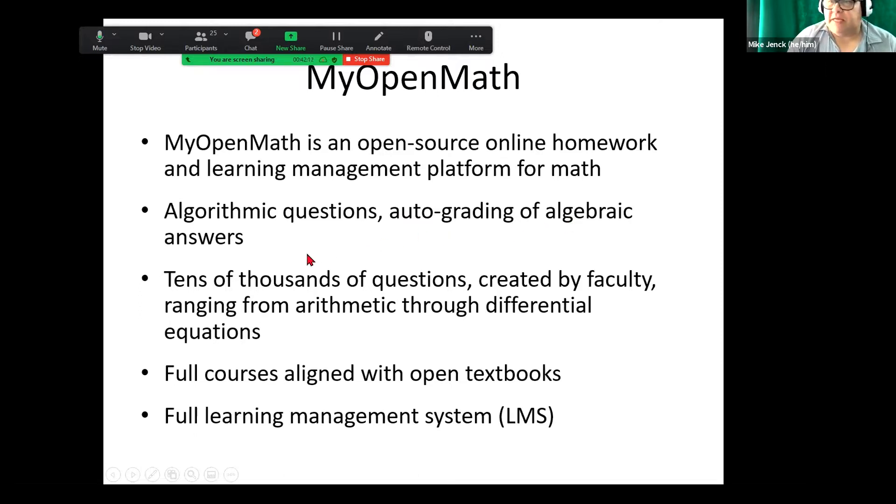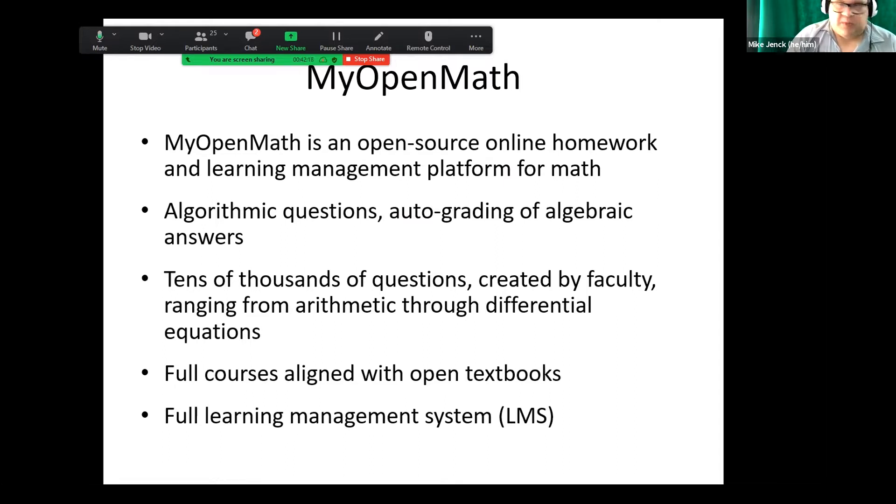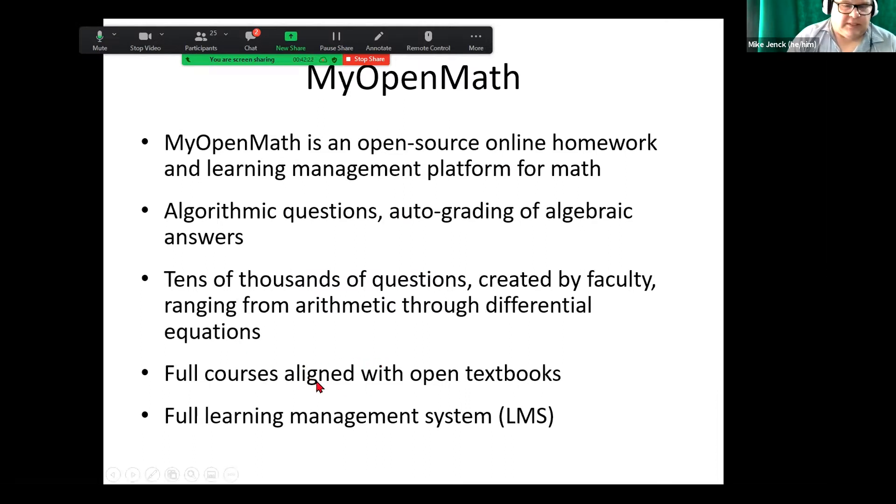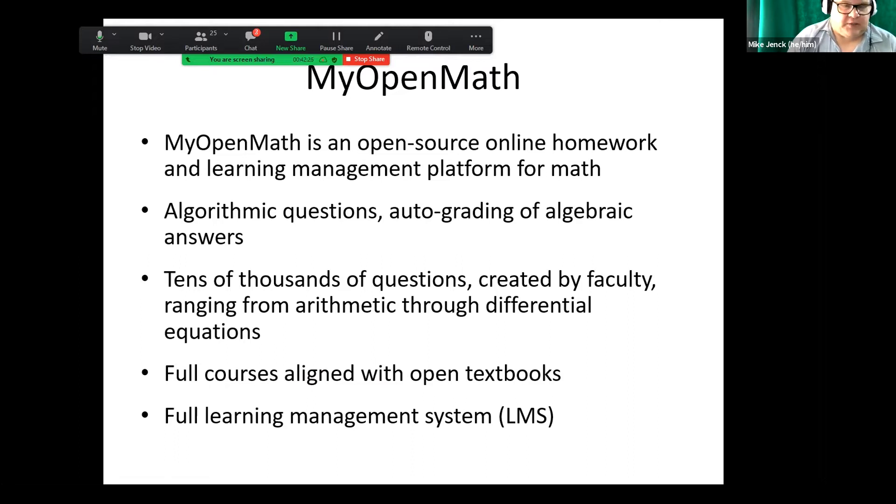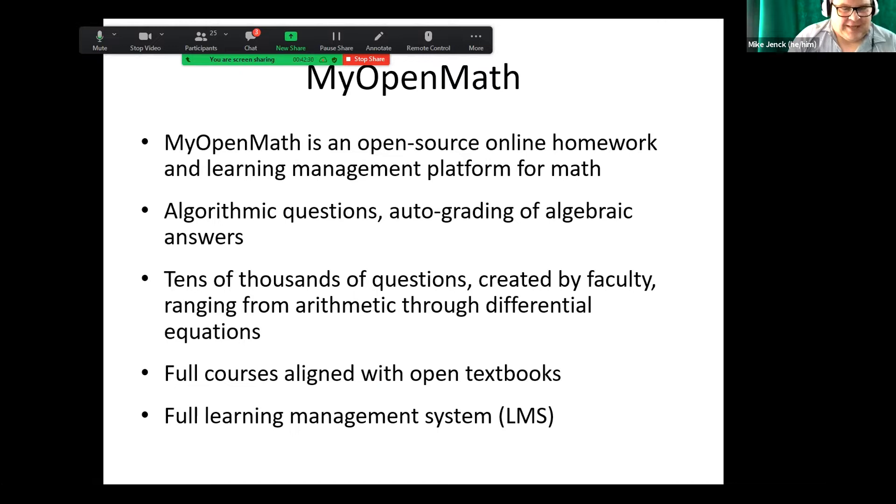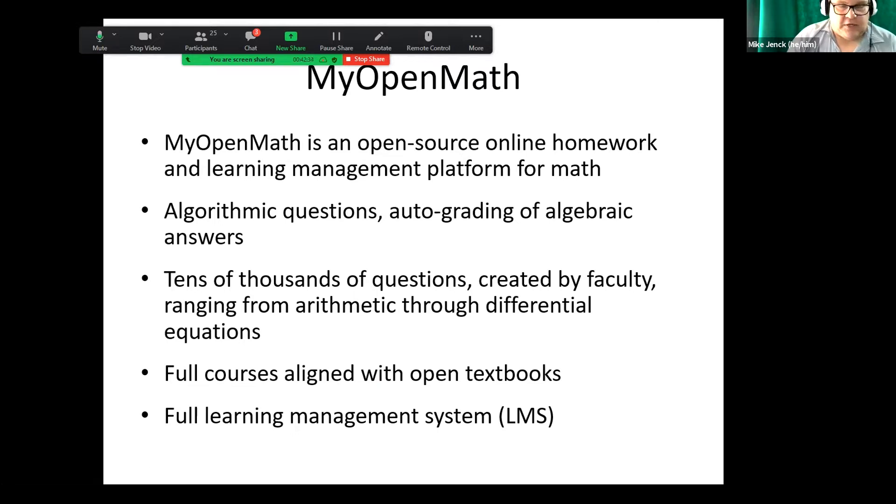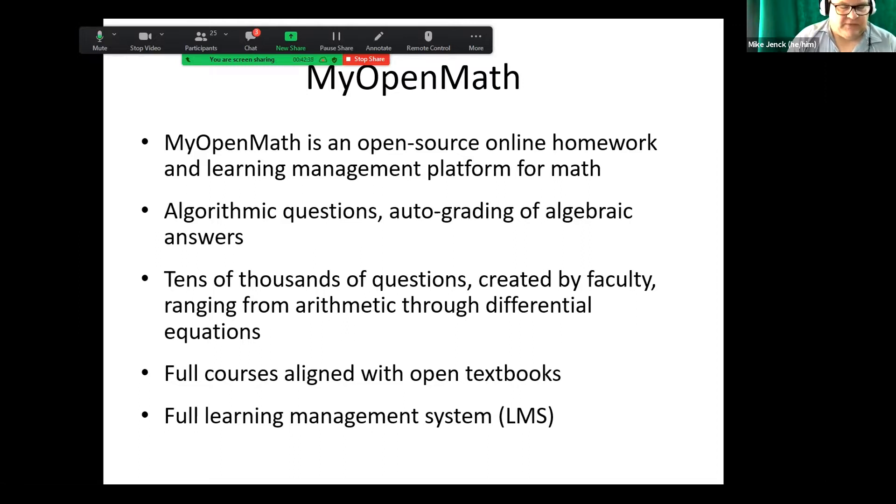There's tens of thousands of questions. There are some courses that are aligned with open textbooks. You can have the learning management system. A lot of instructors like to integrate this. I myself don't because I like the features of this, but some schools require that you integrate it so you can do LTI cartridges or there's some Blackboard. There's also some other options from Moodle.